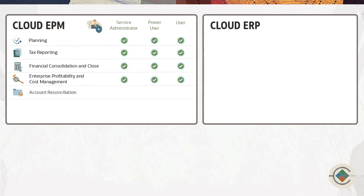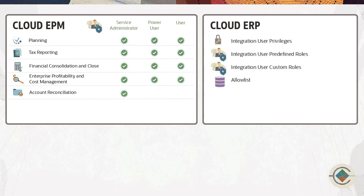In Account Reconciliation, only users assigned with the Service Administrator predefined role can access Data Integration. ERP integrations require these security privileges or user roles and data access.